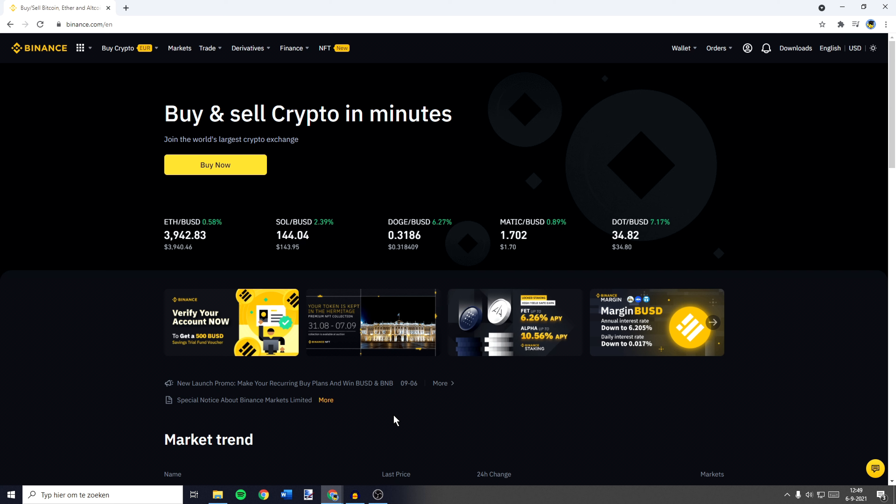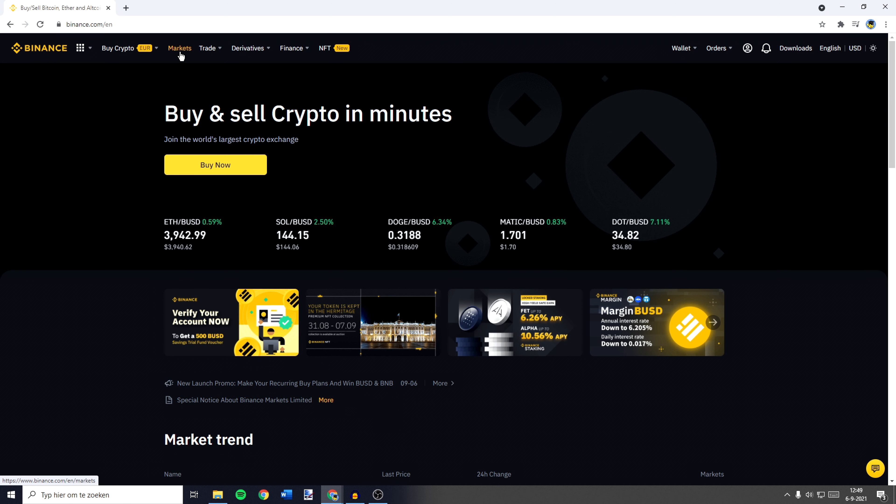The first thing you need to do is to go over to Binance and make sure you're logged in. Once you're logged in, you need to go over to Markets in the top left.